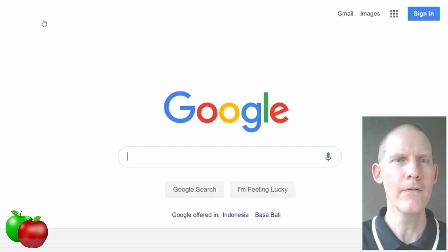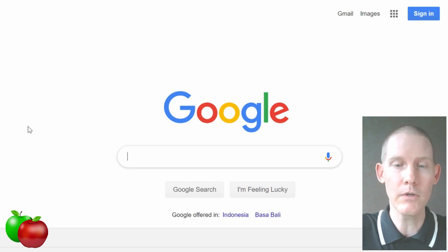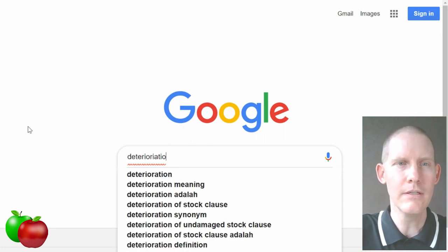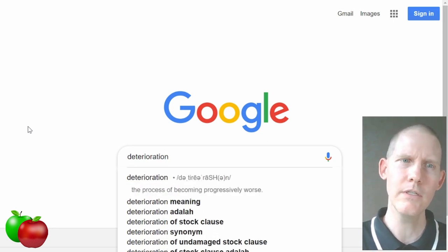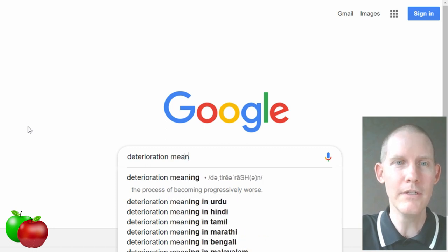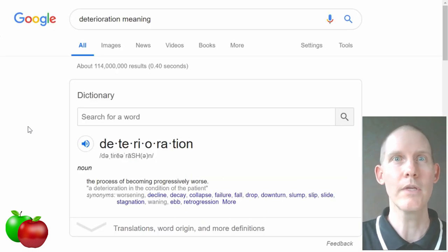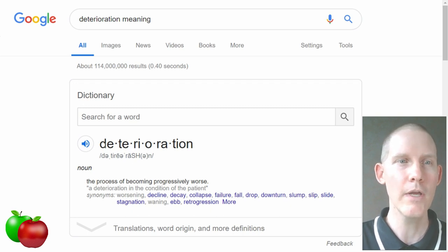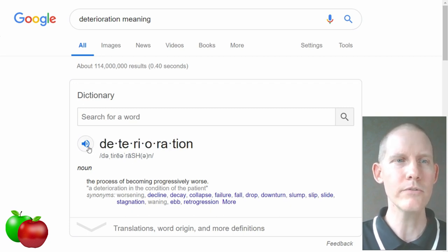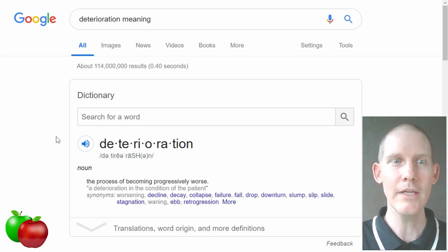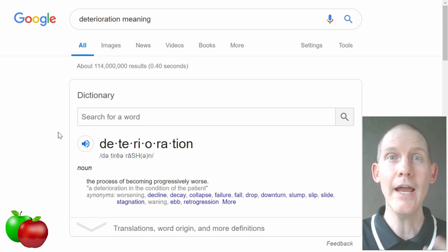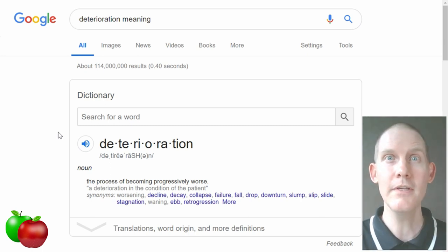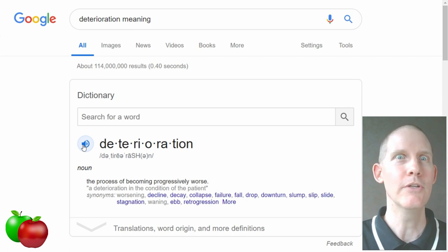Let's do that again. We're at Google.com. Let's say we have a longer word like 'deterioration.' Deterioration? I need to know how it's pronounced. We put 'meaning' after it, push enter, and here we are again. We have an even longer word — how is it pronounced? Deterioration. And since Google is an American company, it seems they put the accents in American English, so it's a great way to learn the American accent. Interesting.